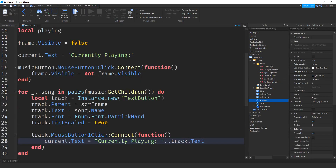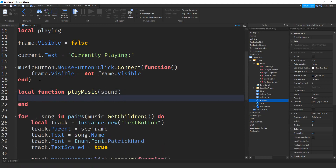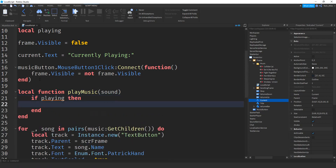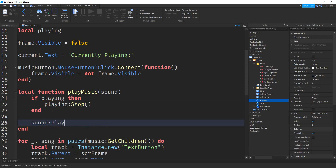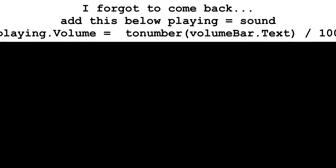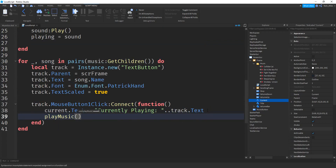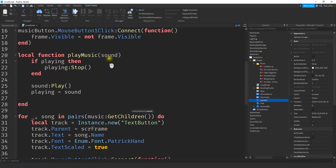Now let's work on actually playing the music. Right above the for loop, we write local function playMusic(sound). Inside, we check if there's already a sound playing: if playing then playing:Stop() end. Then we play the new sound: sound:Play(), and set playing equal to sound. Down inside the track click function, we call playMusic and pass music:FindFirstChild(track.Text) — this looks up the sound by name in the music folder and passes it to the function. If a sound is already playing, it stops it and starts the new one.